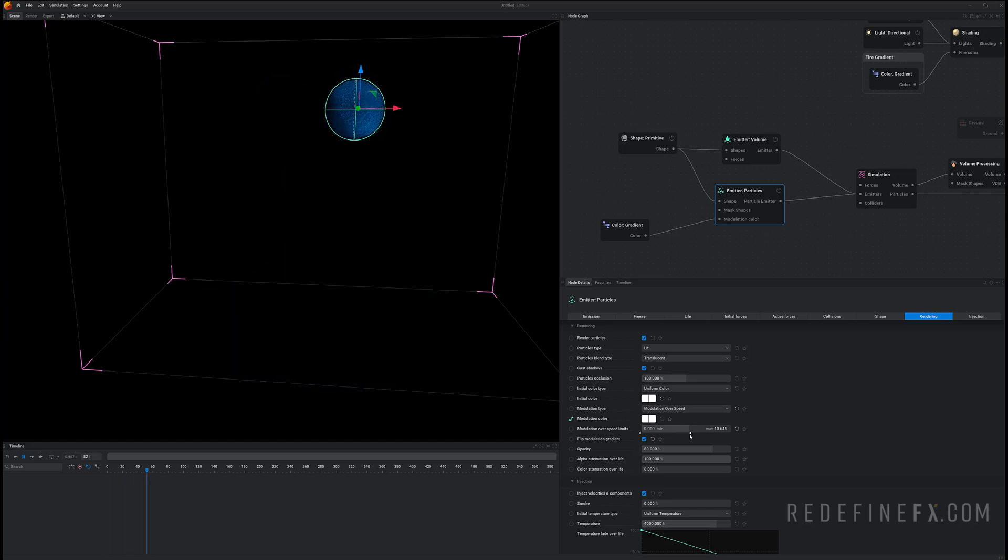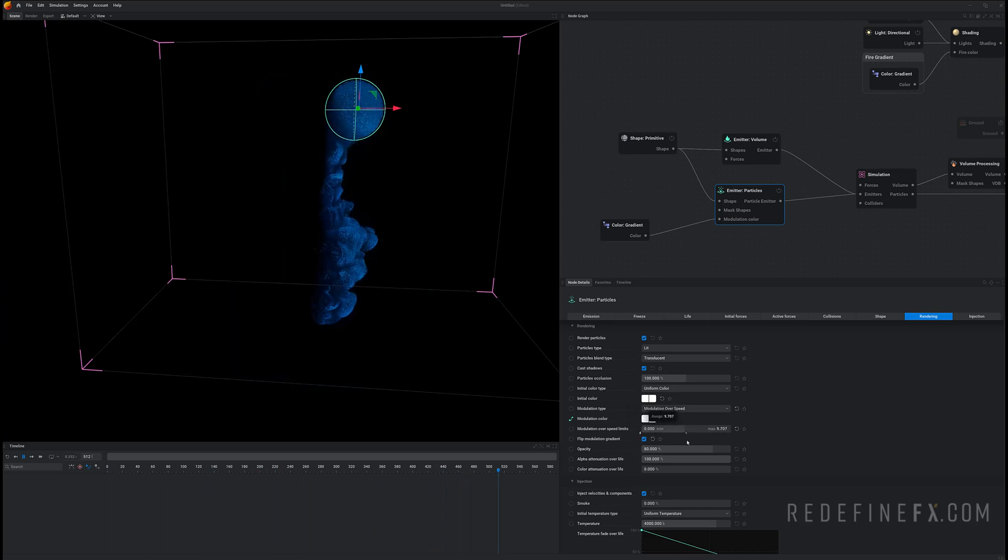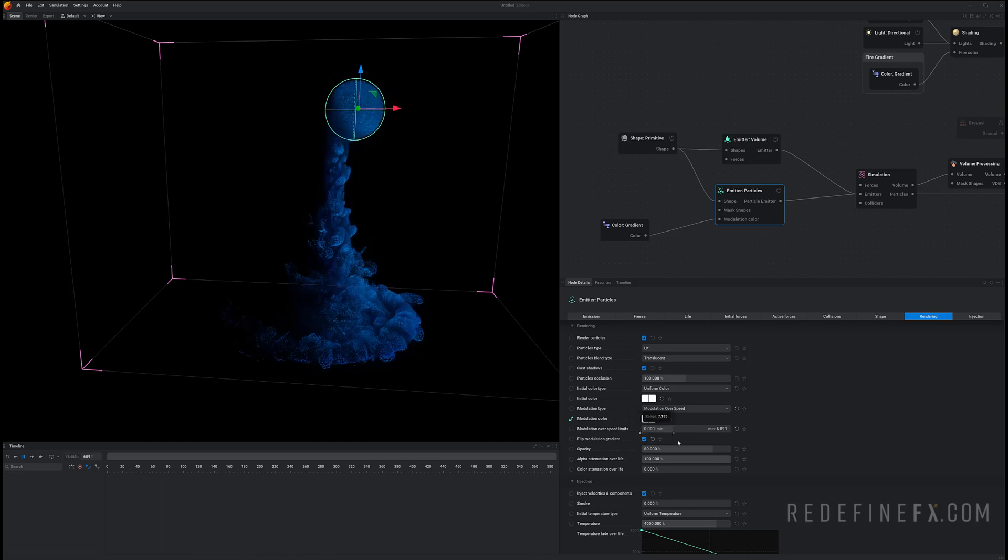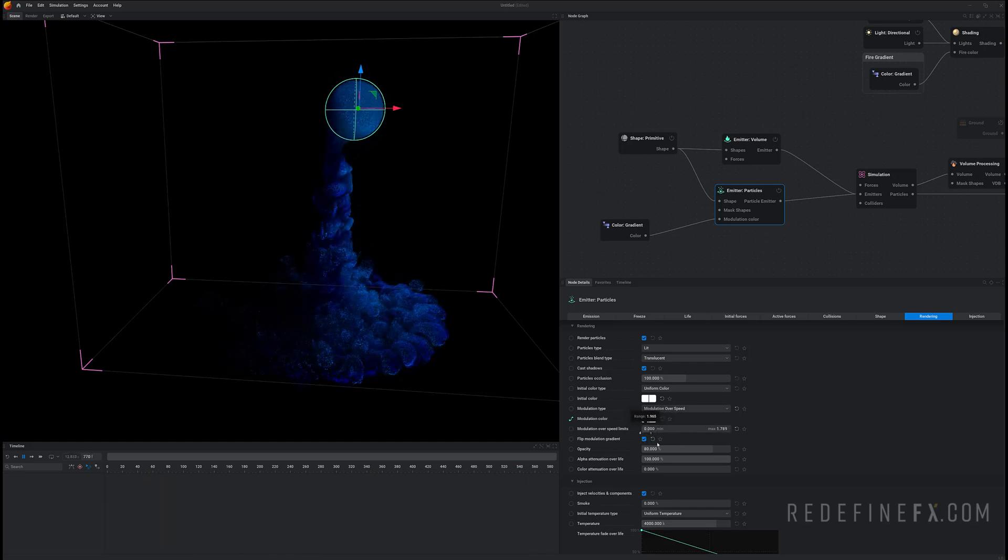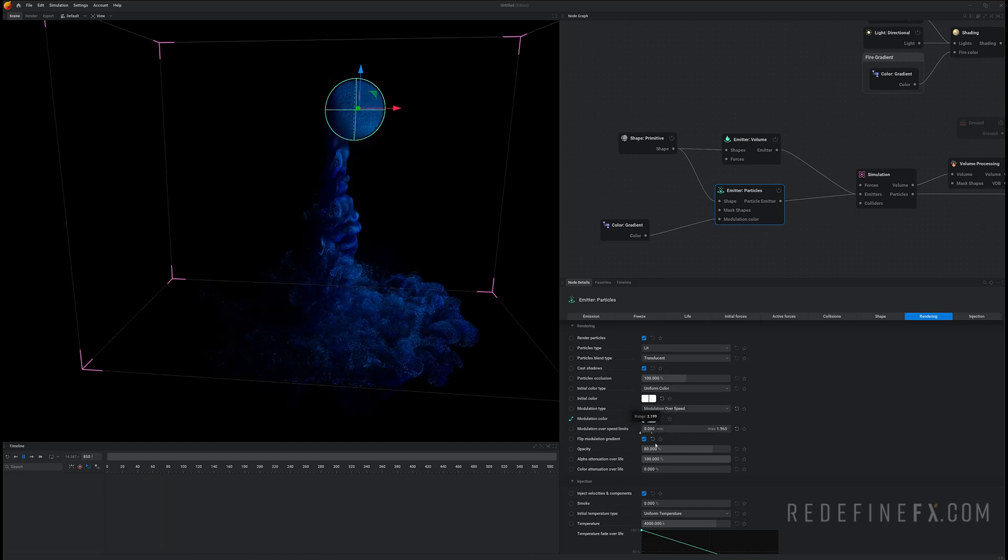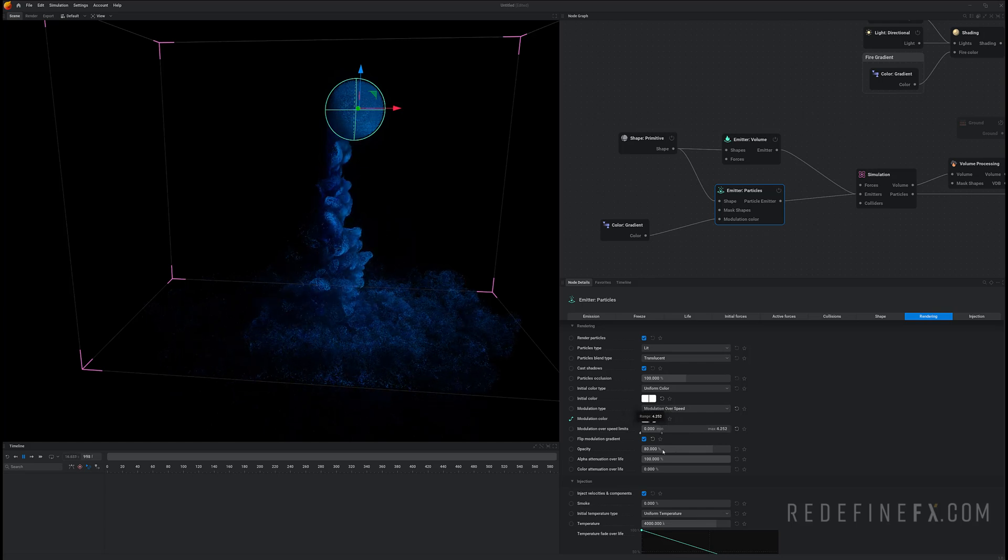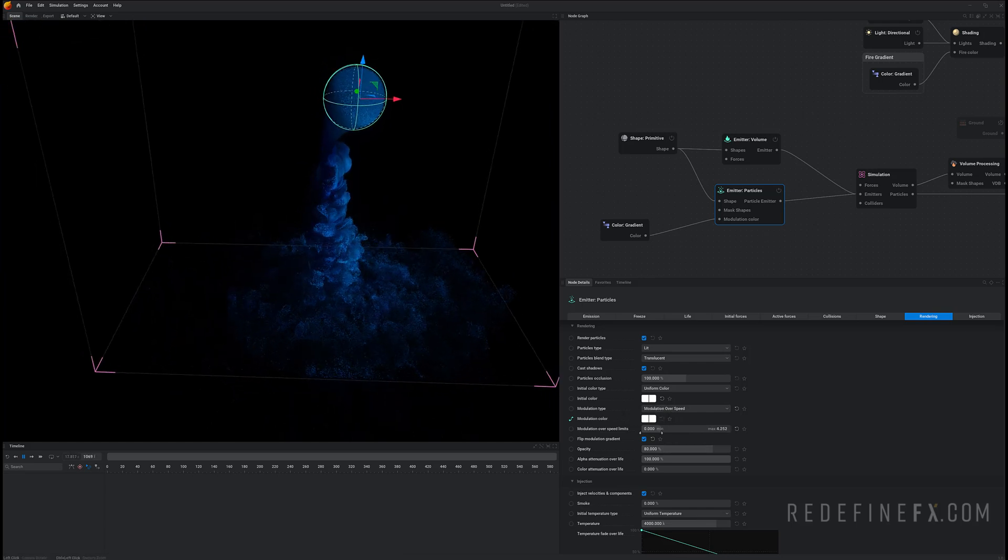And this will control how fast or slow they need to move to be assigned a specific color. So you can see as I'm moving this around I'm assigning different colors to different speeds of the particles. Pretty cool.